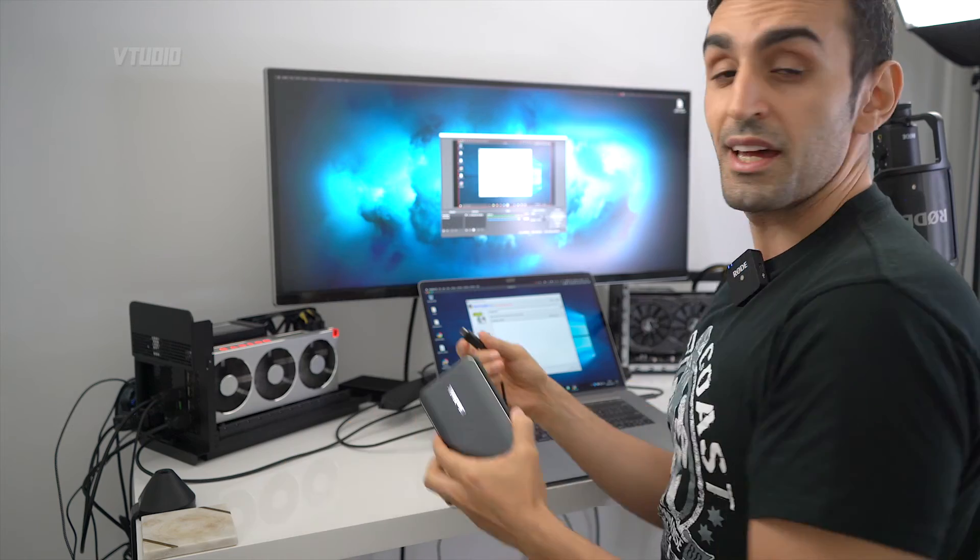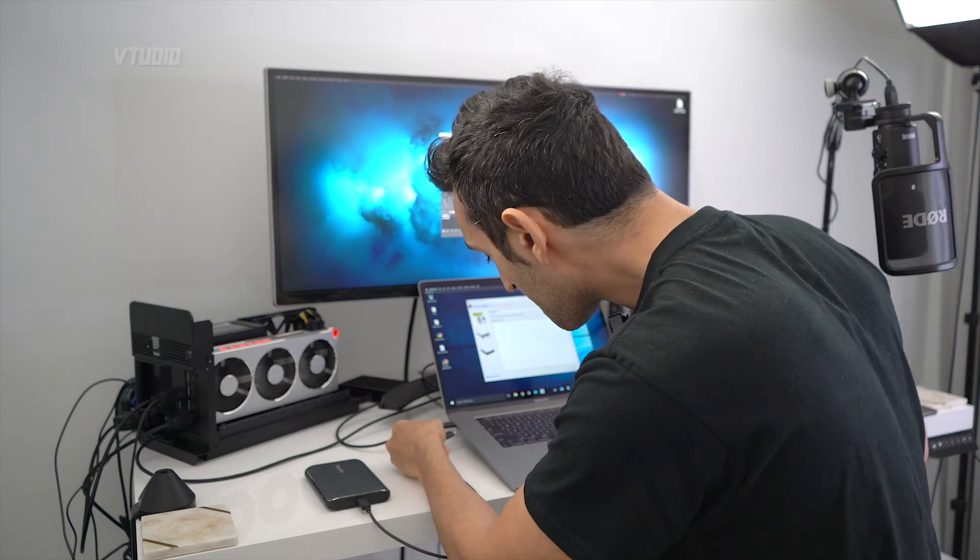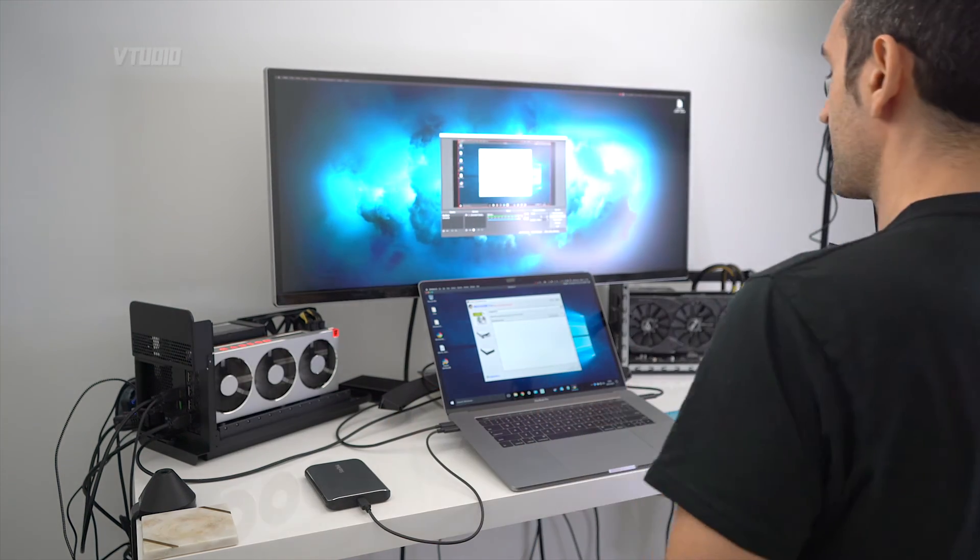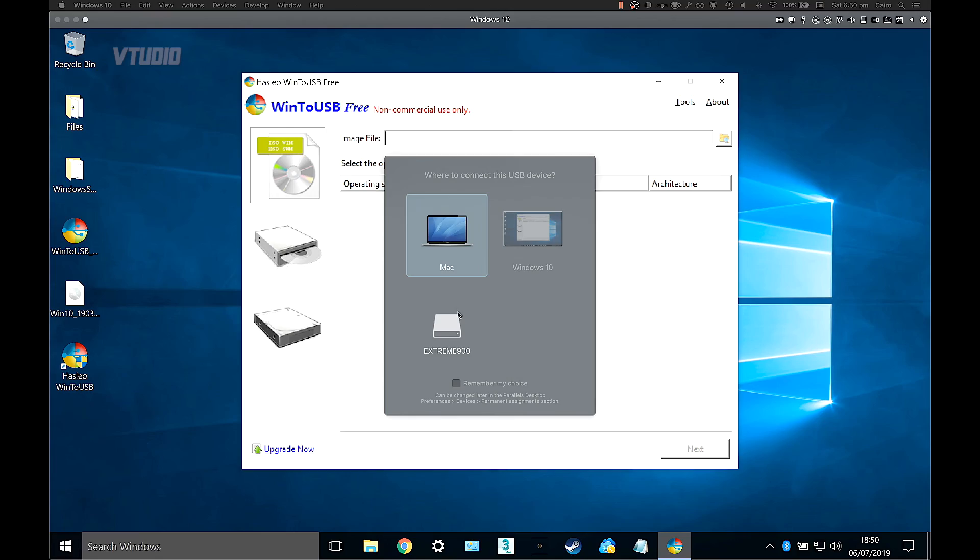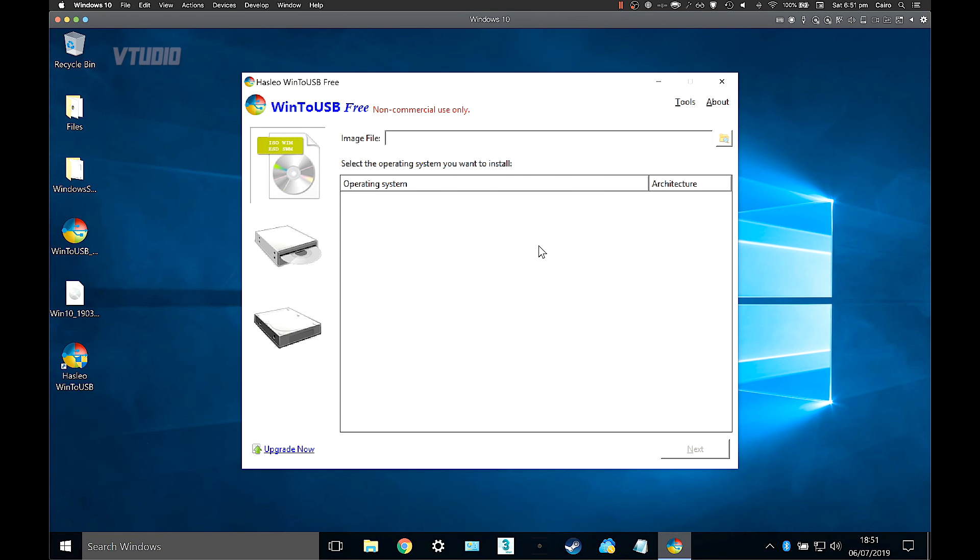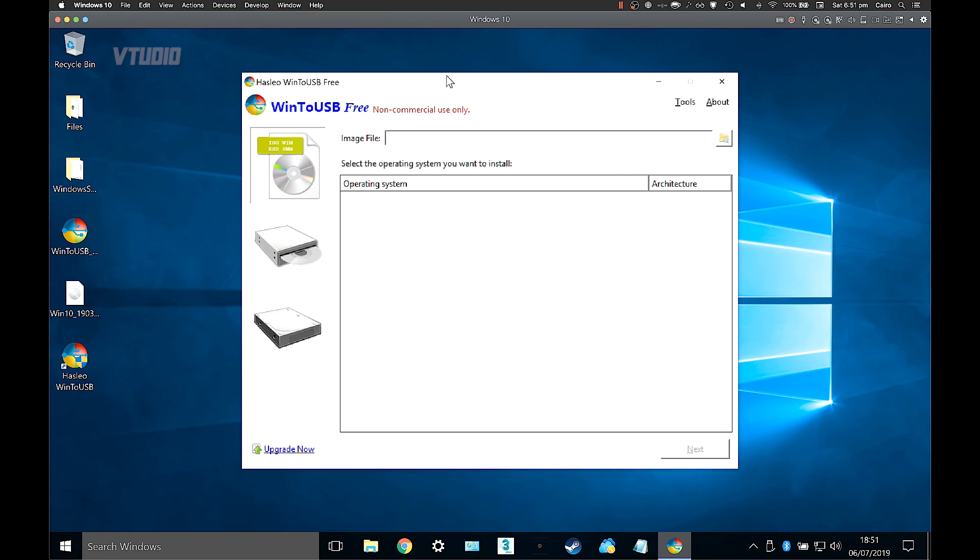And now we're ready to install Windows on our SSD, so plug in your SSD. Parallels should give you a prompt as to where you want to connect your SSD—either Mac or Windows—I'm going to select Windows 10. If for some reason it doesn't give you that prompt, you can go into Devices, USB, and select your USB drive from there. Mine's already ticked so Windows has it detected.